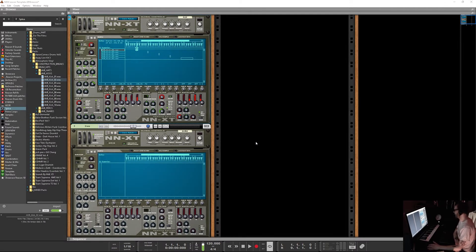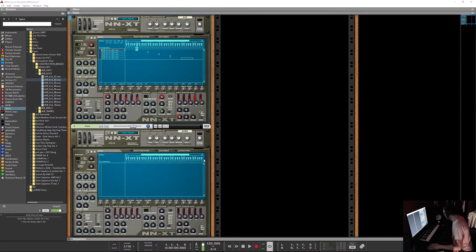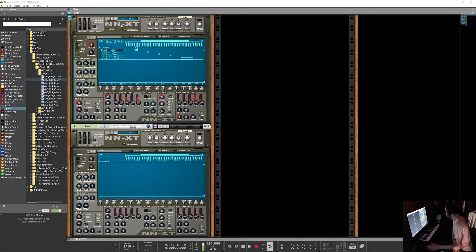Hey, chill computer guy here. We're in Reason 9.5 — I've been talking about Propellerhead, I've been talking about doing updates, so I wanted to get into some more meticulous little things. I've been using the NNXT for drums a lot, and I've kind of grown to appreciate this device more and more.